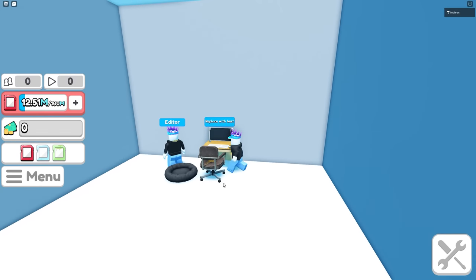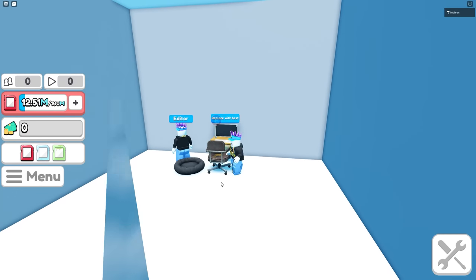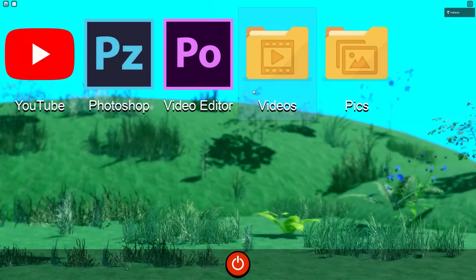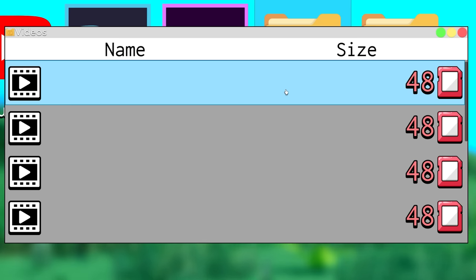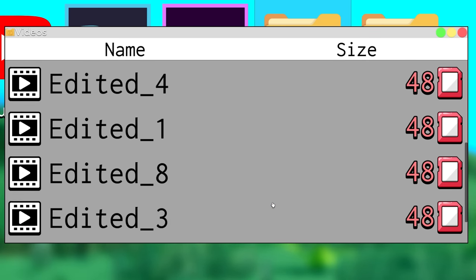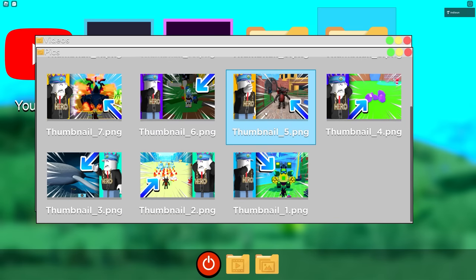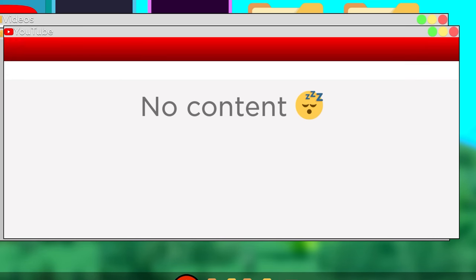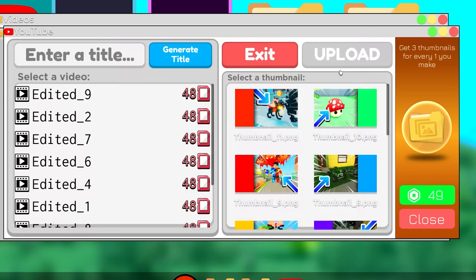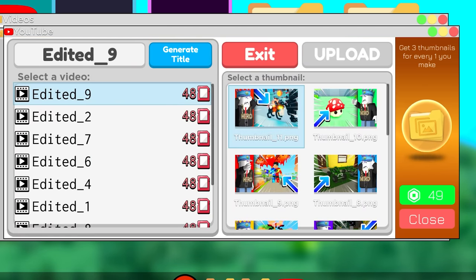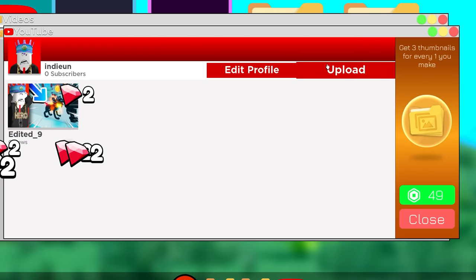You can find all the videos and all the thumbnails that the editor has made inside your videos file and inside your pictures file. And of course, you can upload them whenever you want.